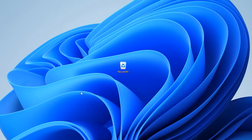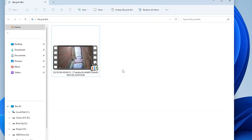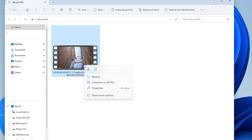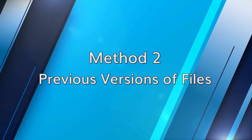To check the recycle bin or trash, simply double click on the icon on your desktop. Once opened, you can browse through all of the files and folders within and search for the deleted CCTV footage. If you find the footage you're looking for, right click on it and select the restore option. This will move the file back to its original location and allow you to access that recovered footage.